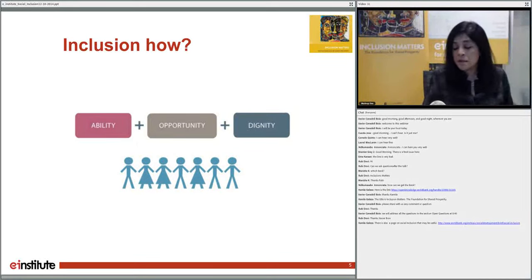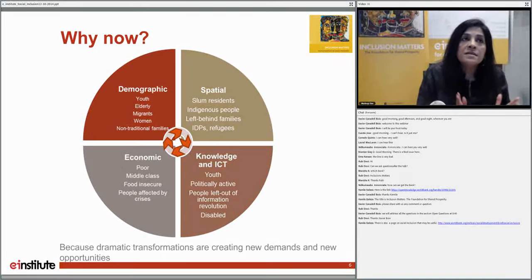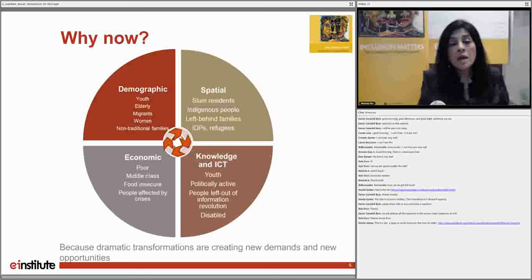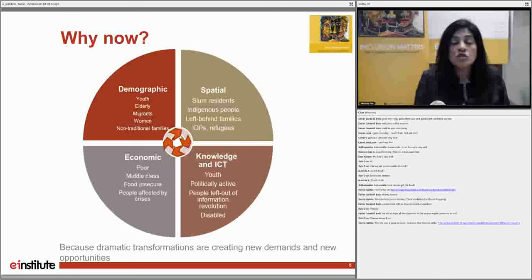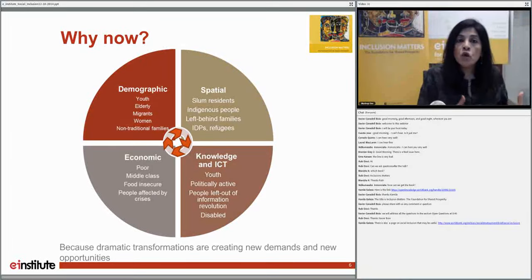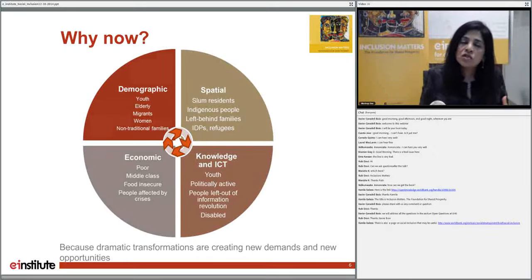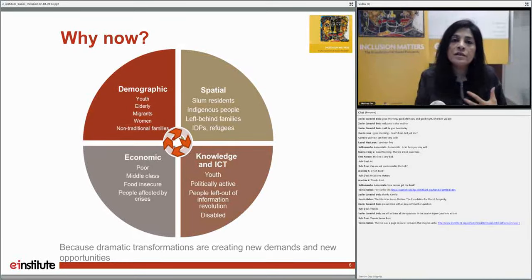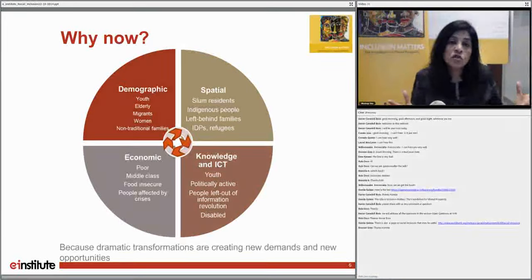So why is this such an important issue right now? What we see is that perhaps the kinds of transitions the world is seeing are actually much more intense and more important now than they were perhaps 40 years ago. We're talking about four kinds of transitions: a demographic transition, spatial transitions, economic, and finally knowledge transitions.